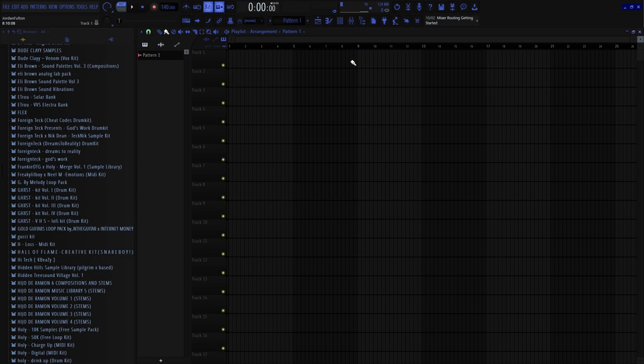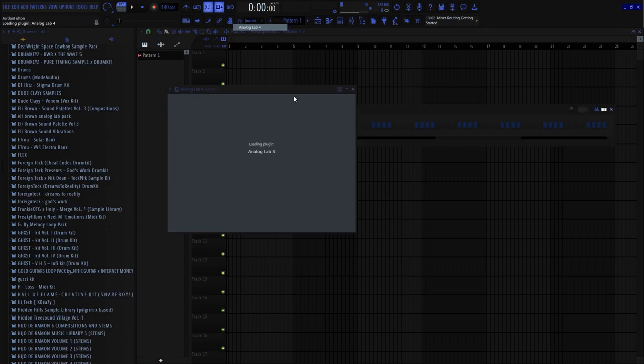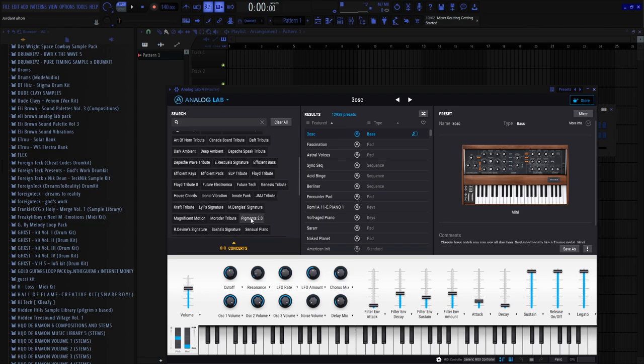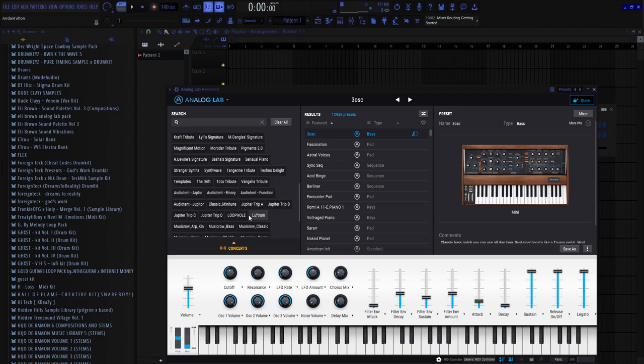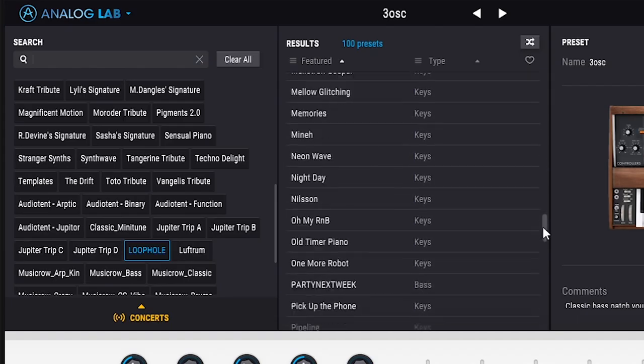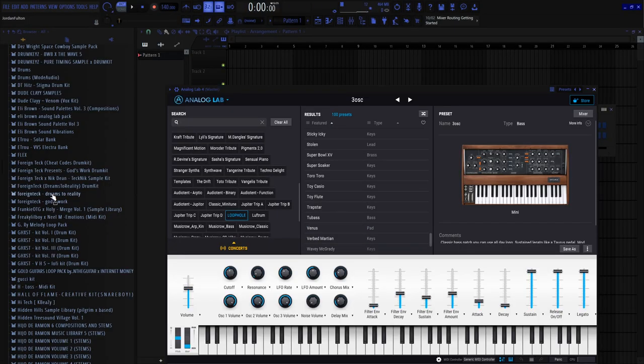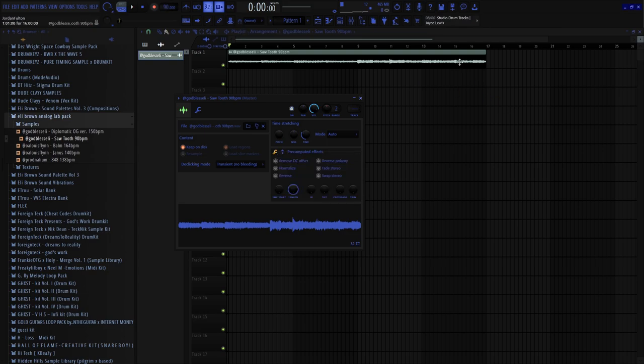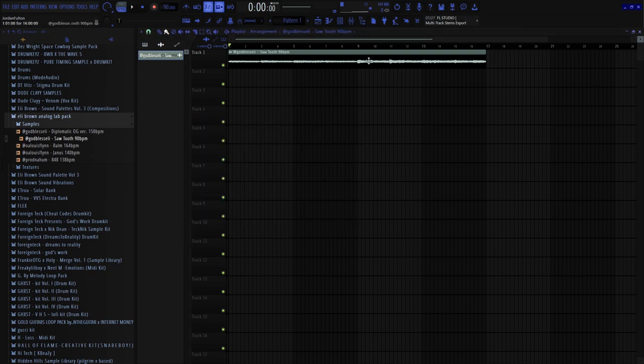So basically I was looking for some new sounds for inspiration and stuff. My boy Eli sent me a new pack for Analog Lab, it's a preset bank. So you get all these presets and then you also get some textures and some samples. I heard the sample that he made and instantly gave me some Drake vibes.